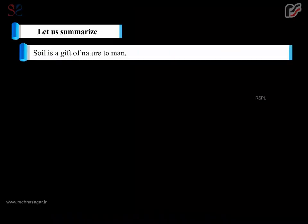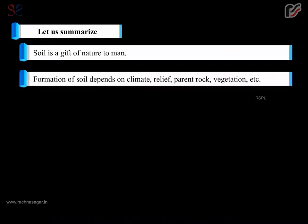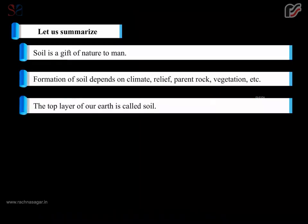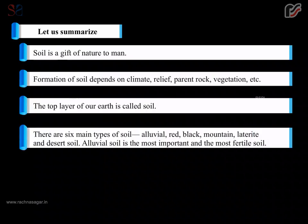Let us summarize. Soil is a gift of nature to man. Formation of soil depends on climate, relief, parent rock, vegetation, etc. The top layer of our earth is called soil. There are six main types of soil: alluvial, red, black, mountain, laterite and desert soil.